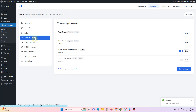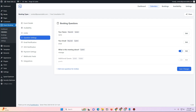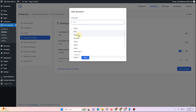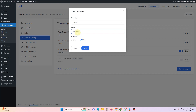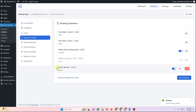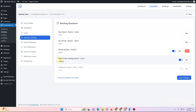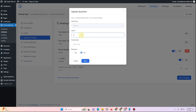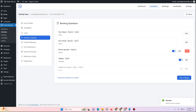Next you have the Question Settings, where you can define questions to ask customers prior to their booking. By default they include name, email, and a subject/meeting topic field. I'll add one more question for phone number, select the phone type, label it 'Phone Number', mark it as required, and move it up in the order. I'll also edit the subject field placeholder and then click Save Changes. You can add as many questions as you want.